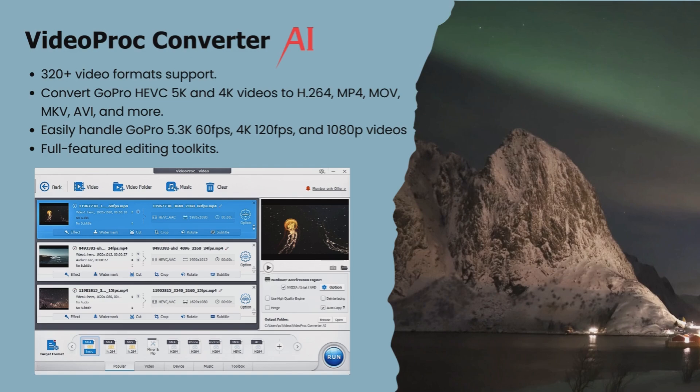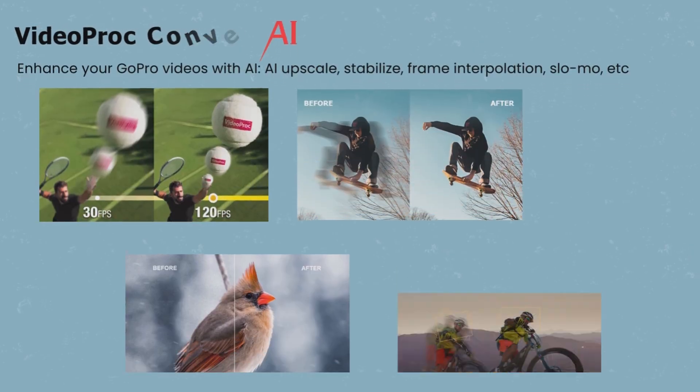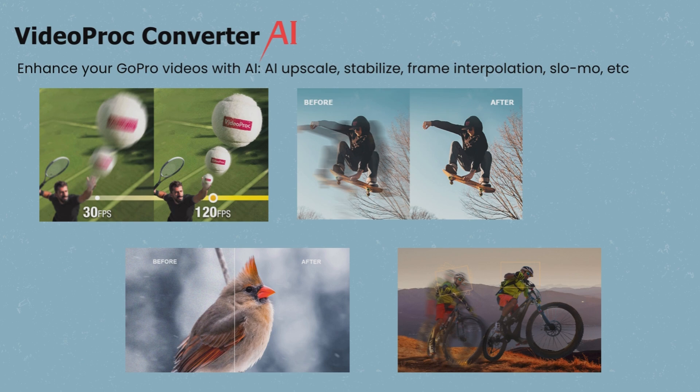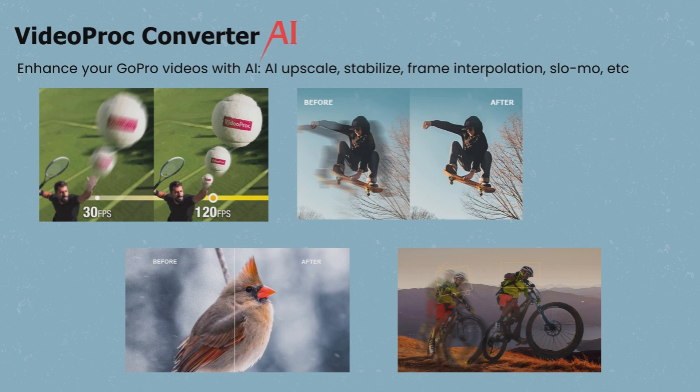AVI, MKV, and more without compromising quality. Moreover, with the full set of AI features such as AI upscale, frame interpolation, and stabilization, this GoPro video converter effortlessly elevates and enhances the quality of your GoPro videos.